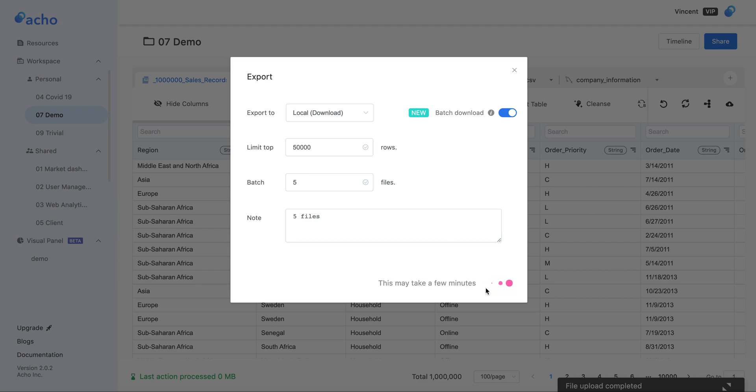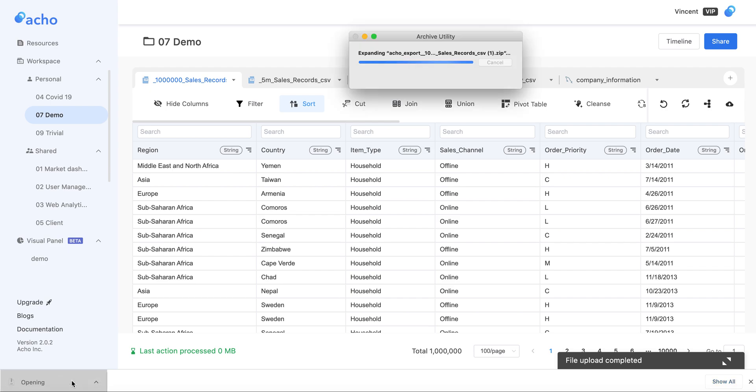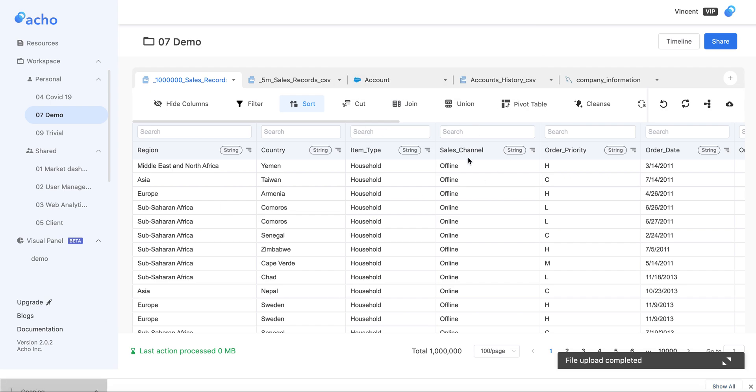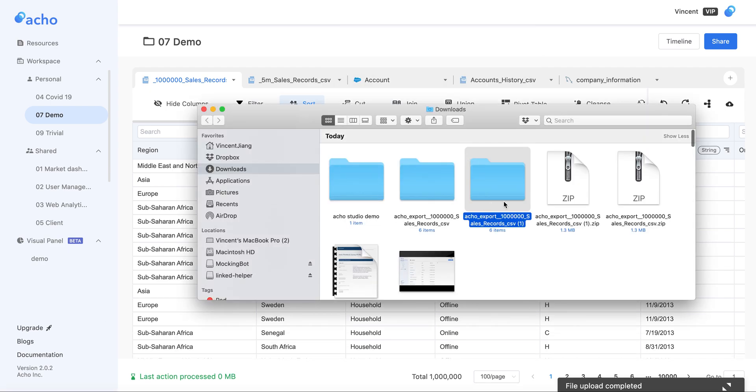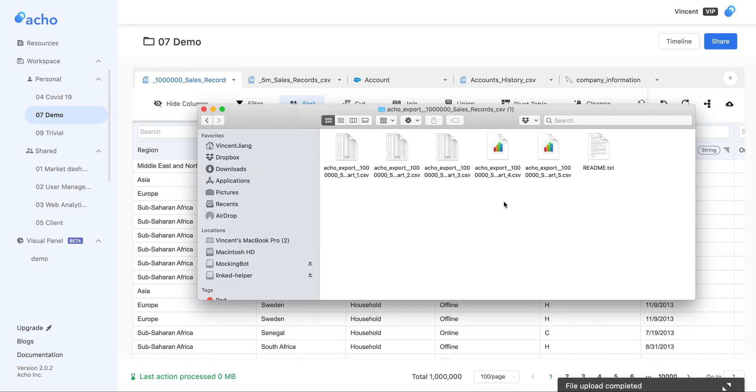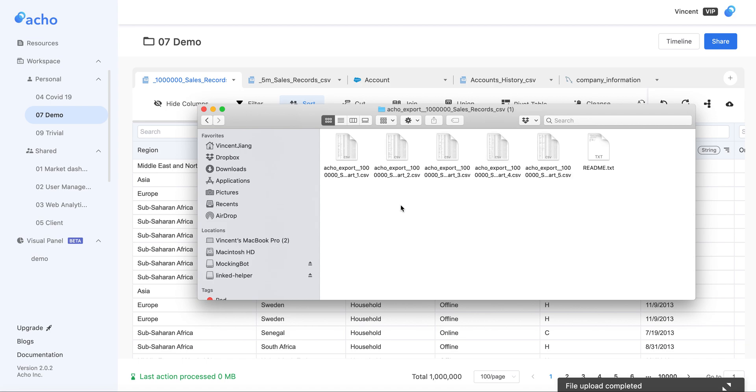It depends on your network speed how much time this download will take. For me it's quite fast. Let's open this zip file right here. You can see the files nicely laid out. Let's click on one of these.